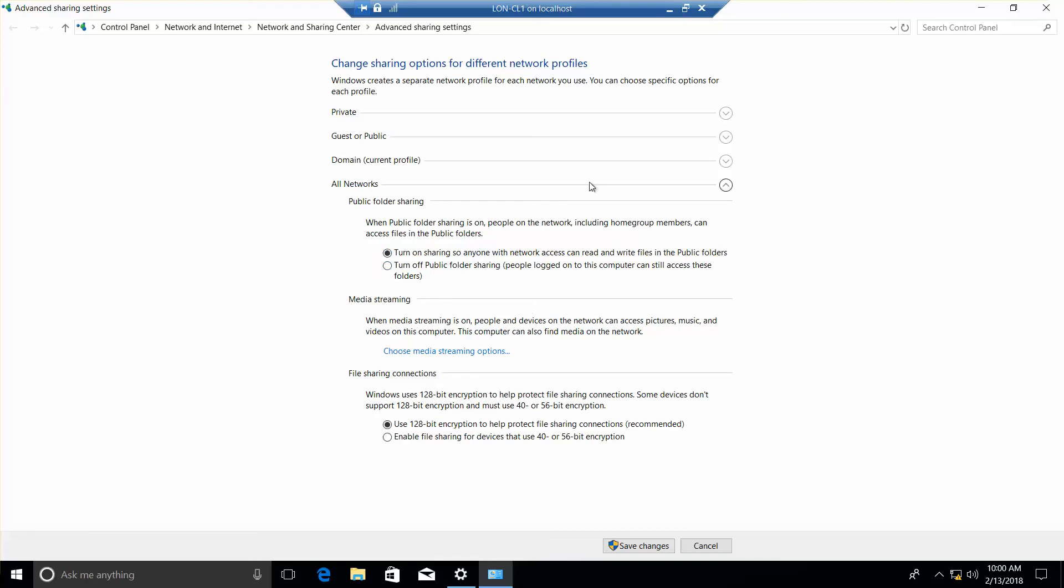You're required to do this, so this would be where you would take your next screenshot. I'm going to go ahead and click on Save Changes. And that is the end of this exercise.